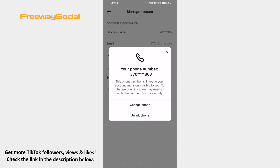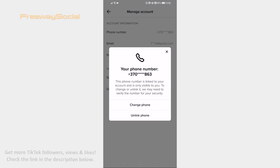That's how it's done! I hope this guide was helpful and you are able to edit phone number on TikTok profile. Don't forget to like this video and visit us at FreewaySocial.com.